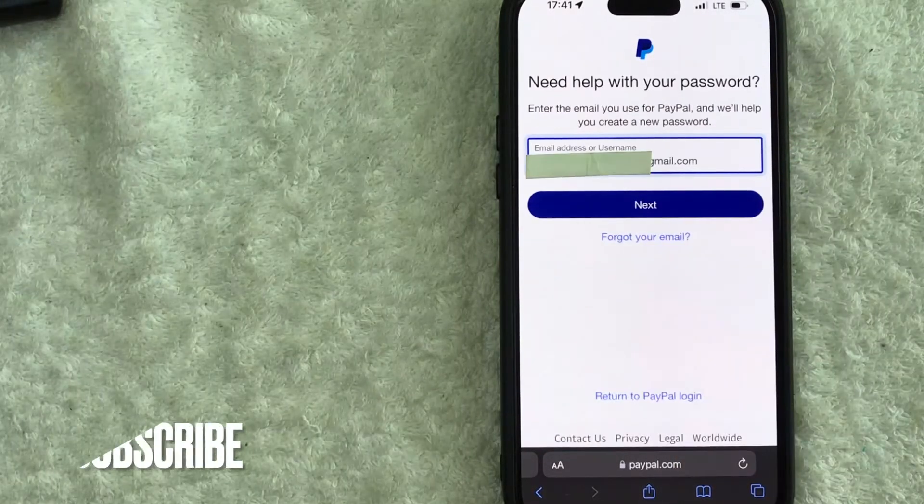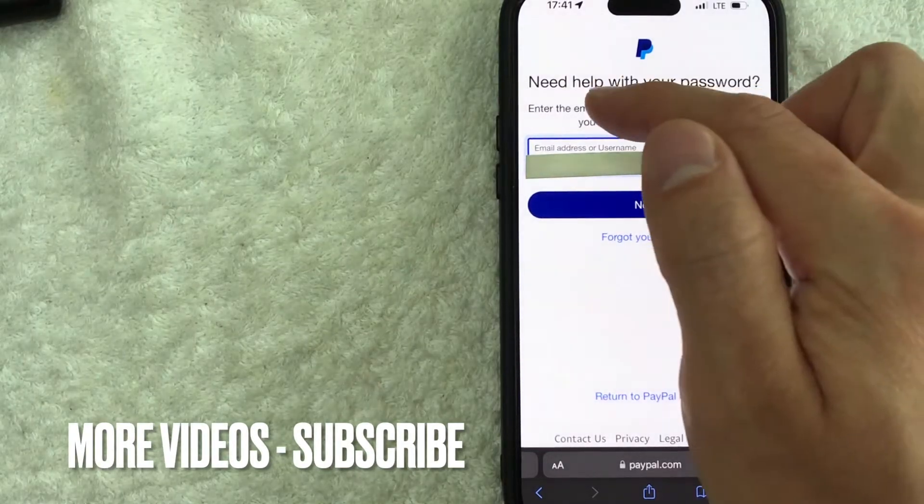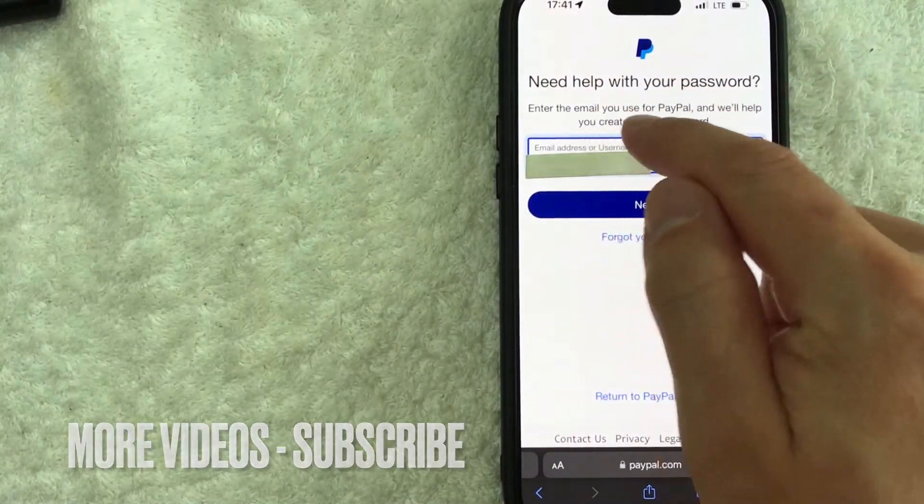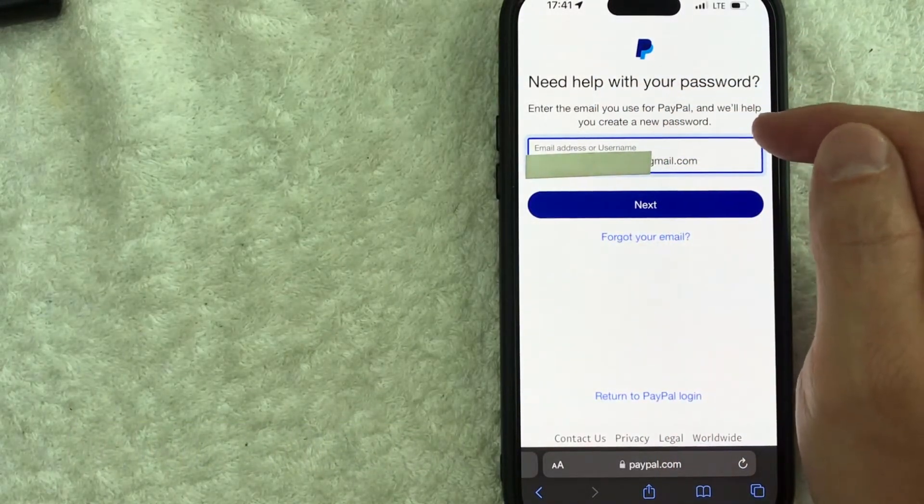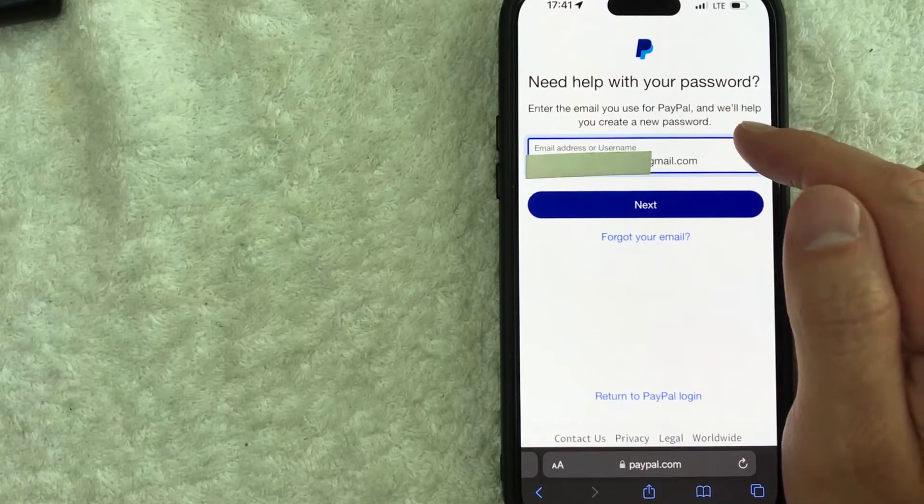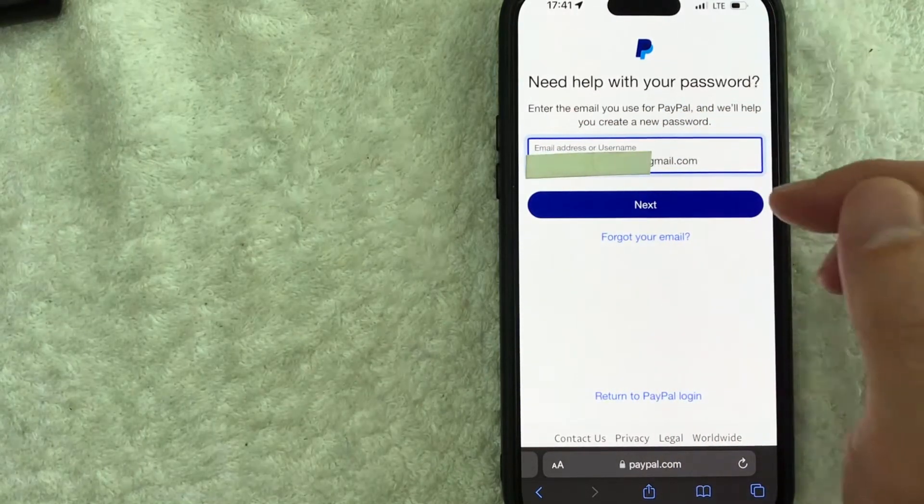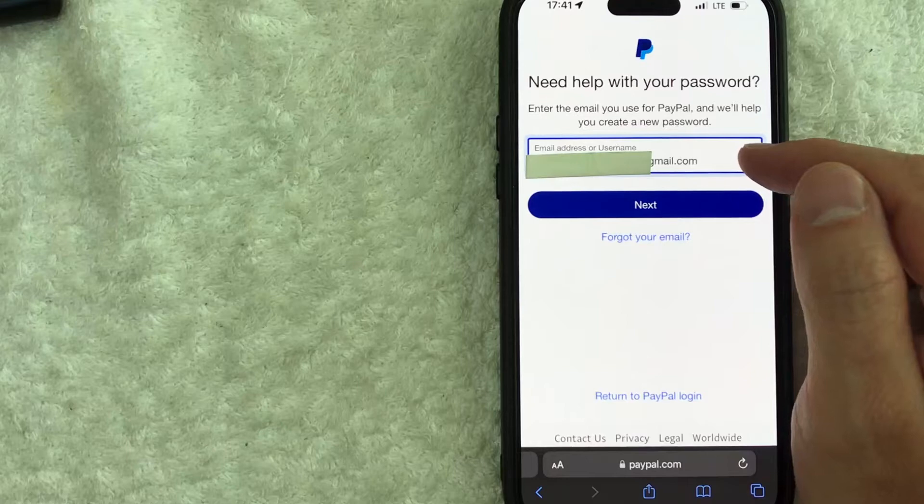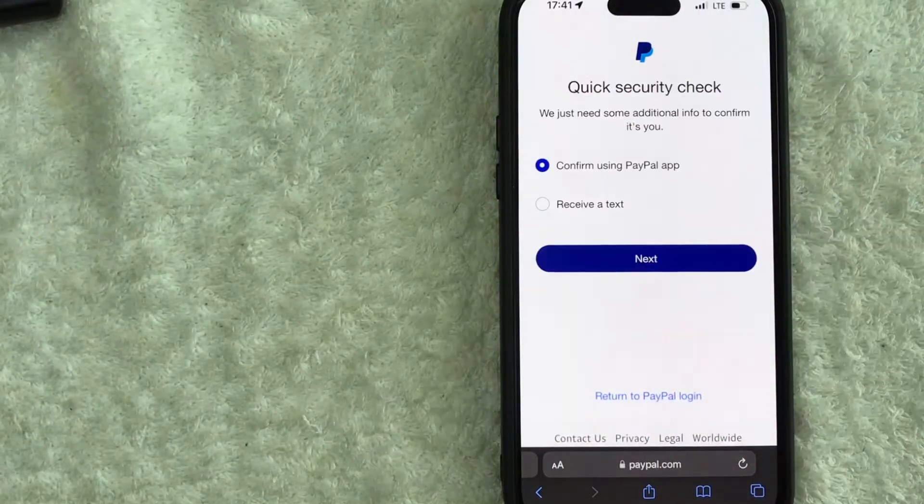Okay next it brings you to this screen need help with your password they do let you know you need to enter the email that you use for PayPal and they'll help you create a new password. So I went ahead and entered in my email that's associated with my PayPal account next I'm going to click on this blue next button.